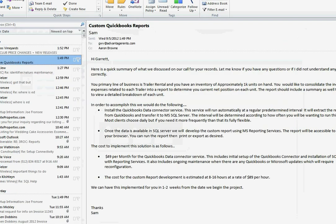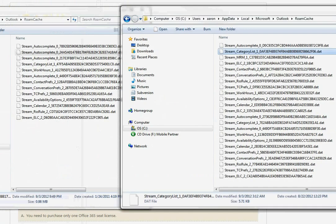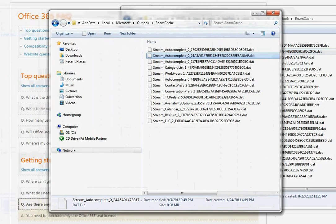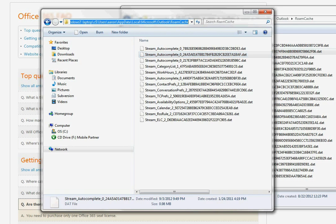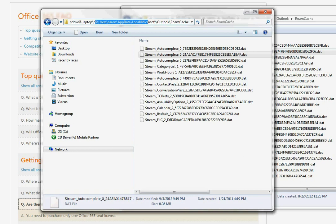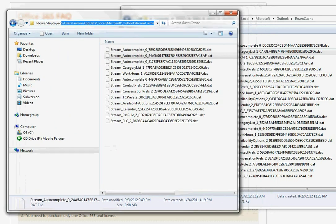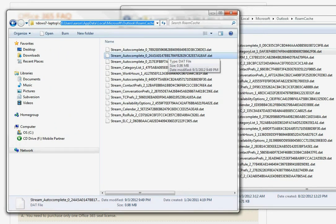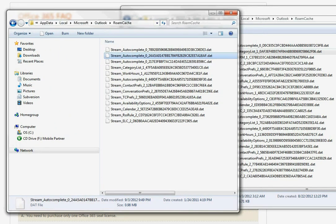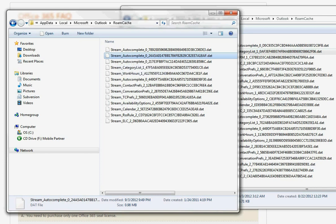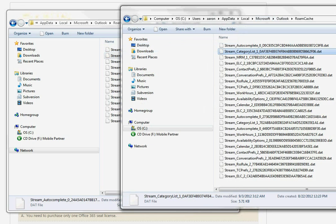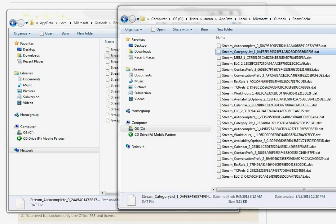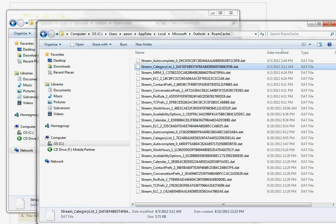Now, what I want to do is copy the auto-complete file from my old computer, which is located at C, Users, the username, AppData, Local, Microsoft, Outlook, RoamCache. The file is just going to be a stream underscore auto-complete dot dat file. So, you're going to want to copy that file to the new computer.